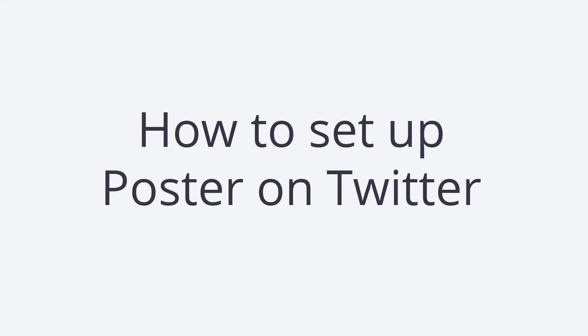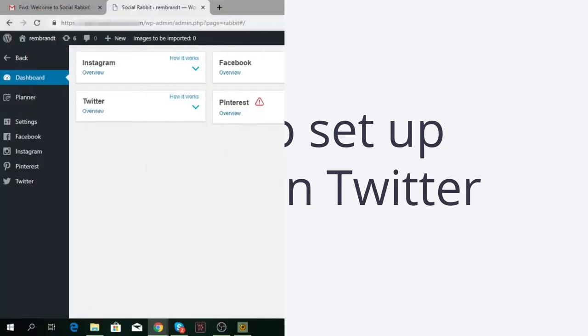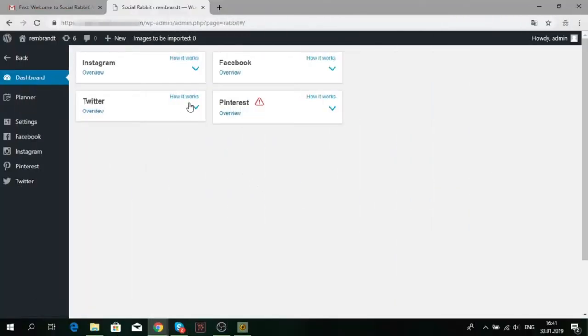How to Set up Poster on Twitter. Poster publishes your website products to your Twitter account.